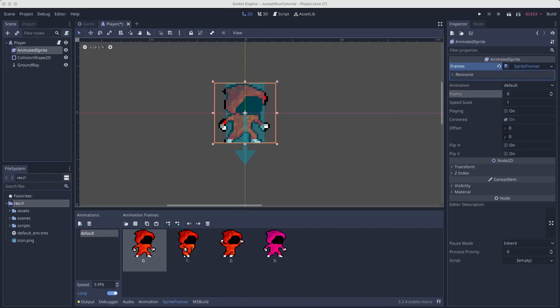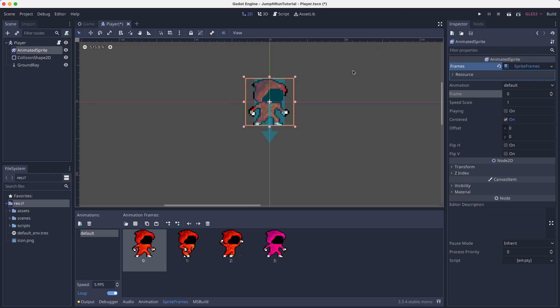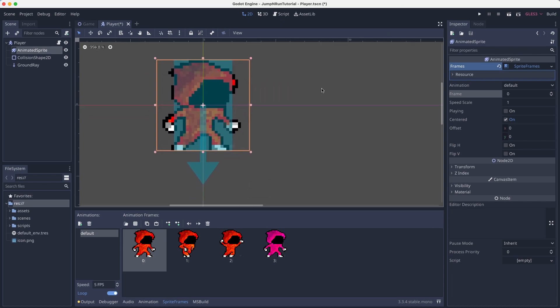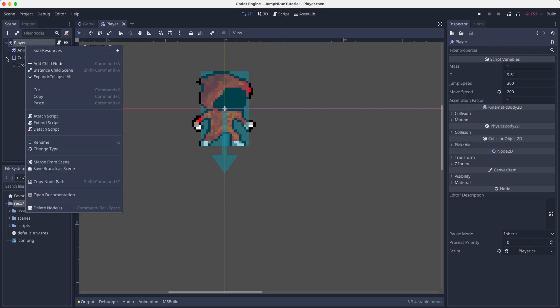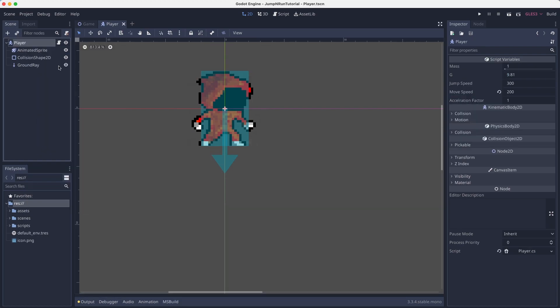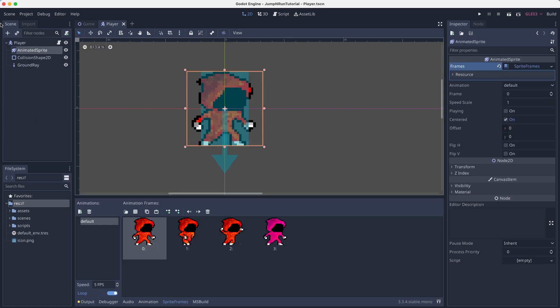Hello and welcome to another episode of our Jump'n'Run tutorial series using Godot Mono. In this episode we will get to simple animations. So in this episode we will not use the animation player, but we will make use of our animated sprite.